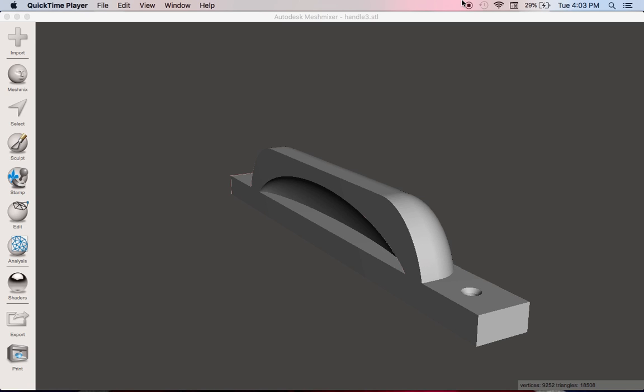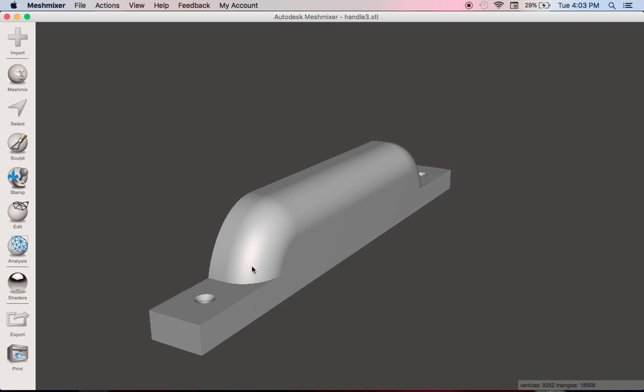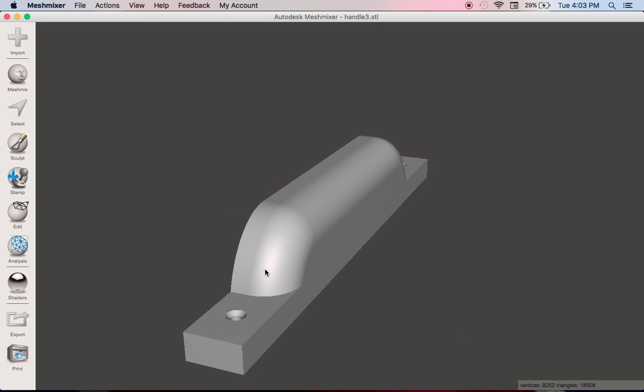This is a quick video just to talk about files that we create or I created that are actually unprintable. I use a couple of programs to highlight why some files print. A lot of times people blame the printer itself when in fact it isn't the printer, it is how the file is created.